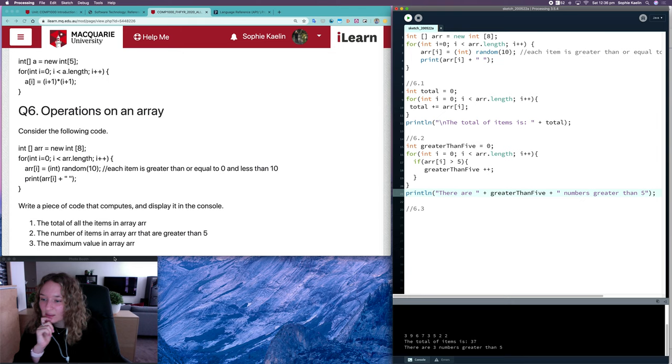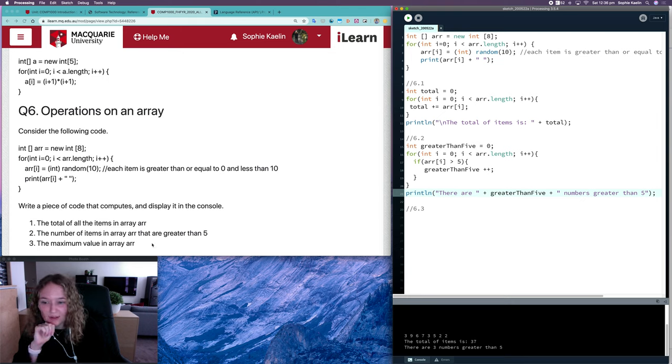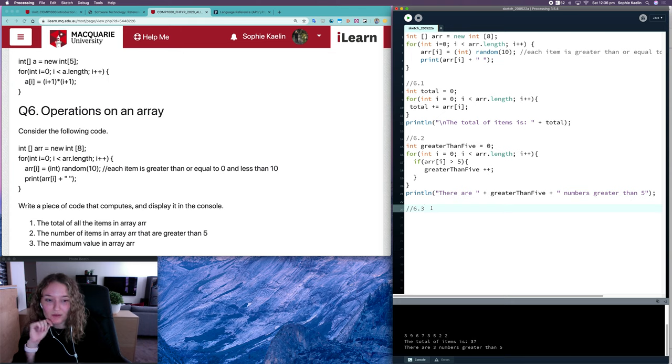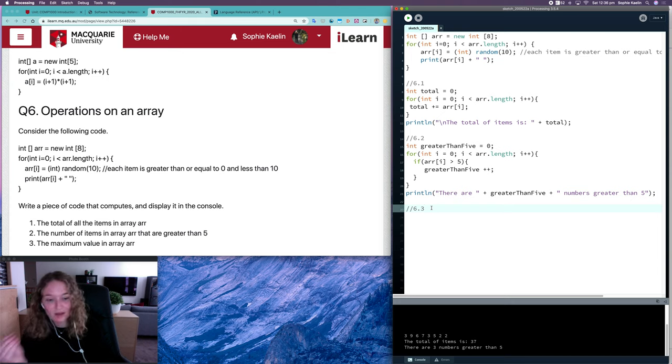And then the last one here, we want the maximum value in our array. So the biggest value. So again, we're using a loop to loop through each item.